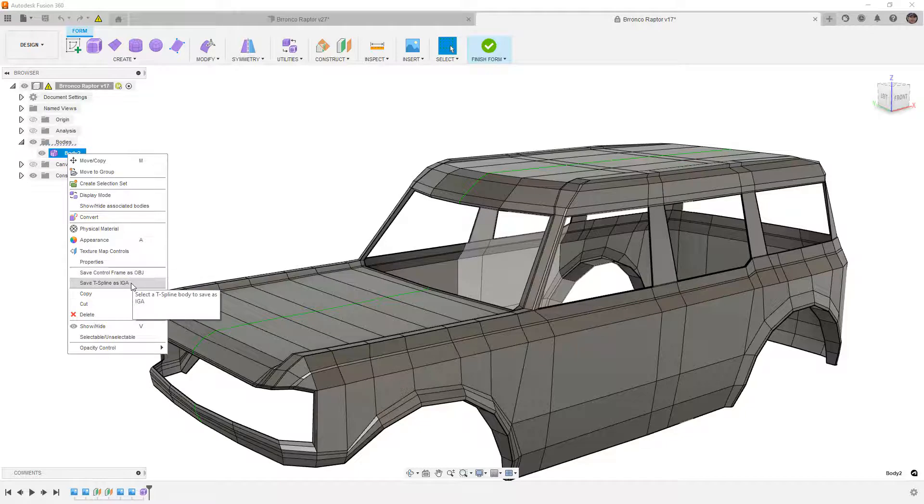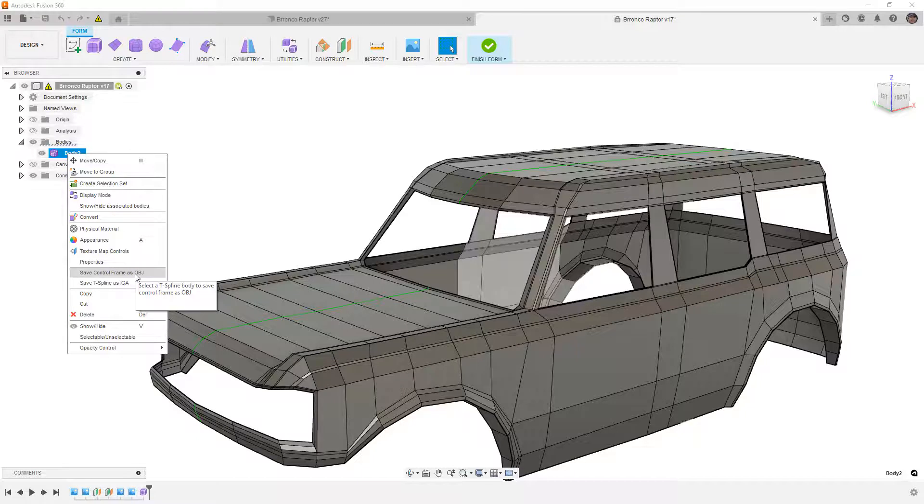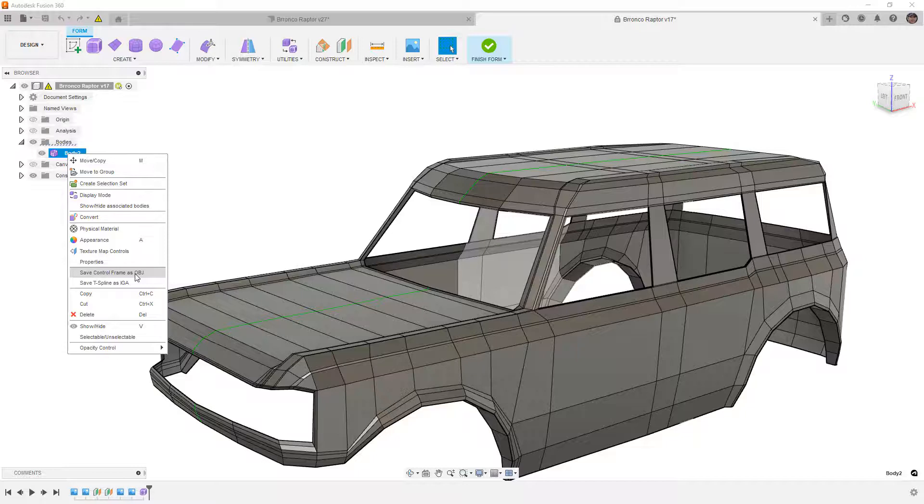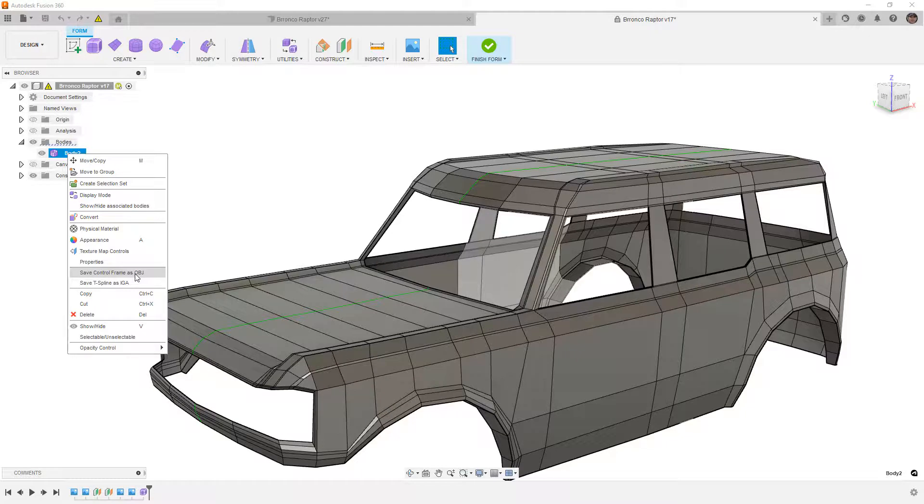There's also this IGA format. So if you're using T-splines, you can bring in T-spline bodies and export them. It's very similar. But what we're doing is saving the control frame as an OBJ. Now the control frame is what we see here in box display. It's not going to take into account the smooth display. All it's going to do is spit out exactly what we have here. All the quads, all the tris, all the polys, and it's going to give us something that we can use in Blender.